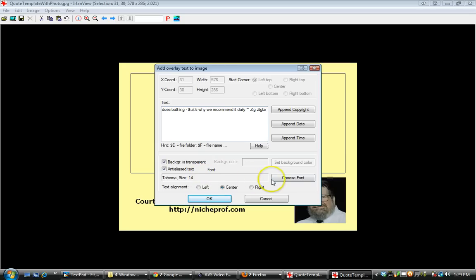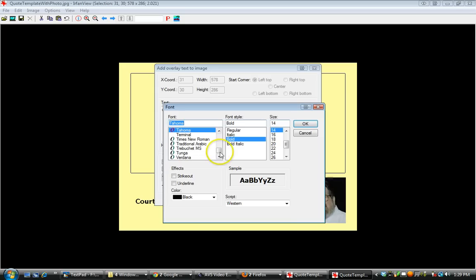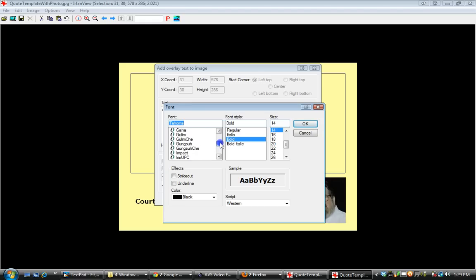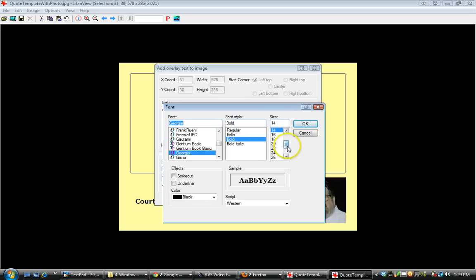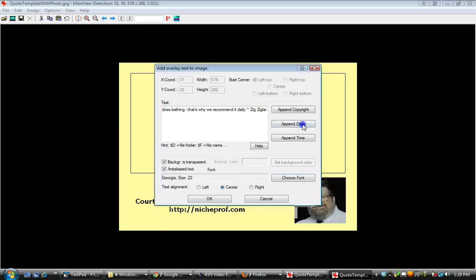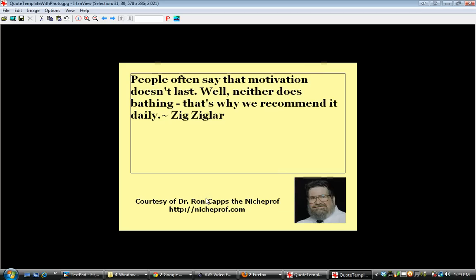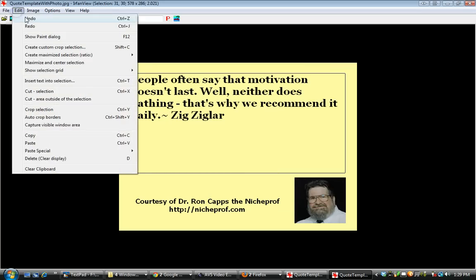Let's paste in the quote from Zig Ziglar regarding motivation and bathing. Let's choose a different font. I tend to like fonts like Georgia. They're a nice clean font. Let's make it a bold font. Let's see if a 22-point font might fit. On quotes and text, I like to left justify it. There's plenty of room there.